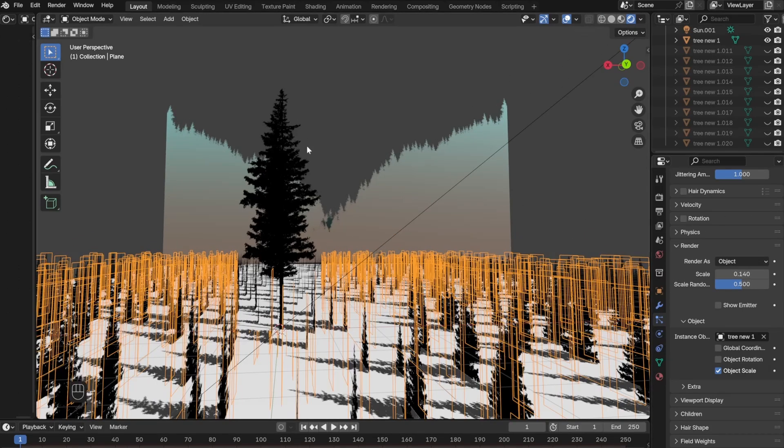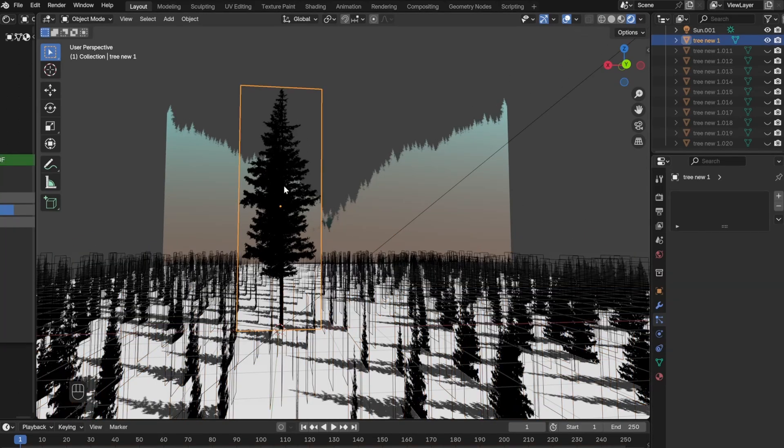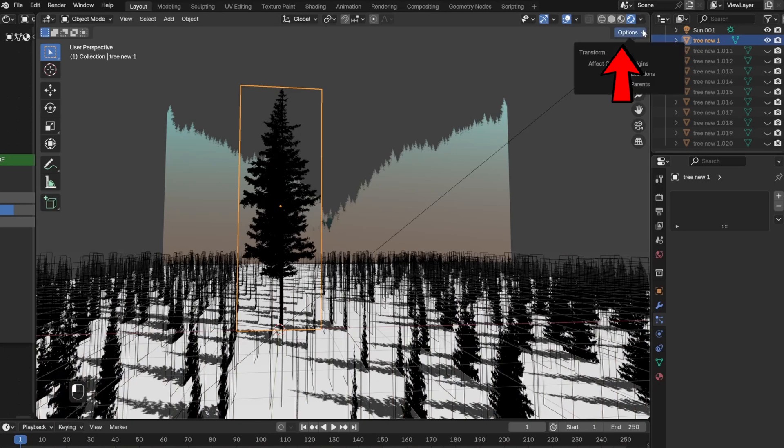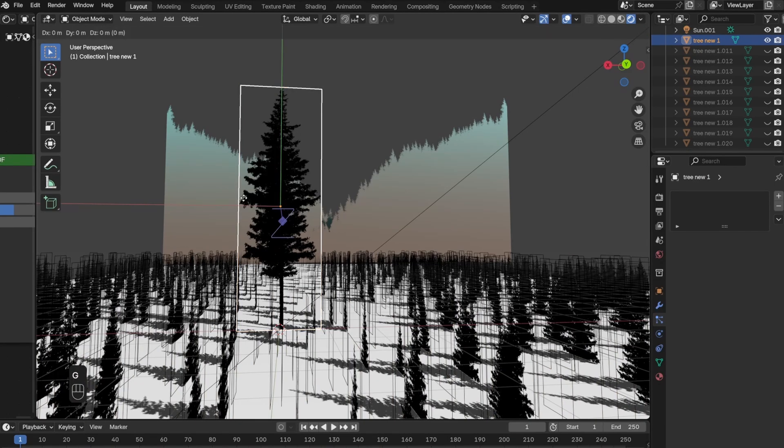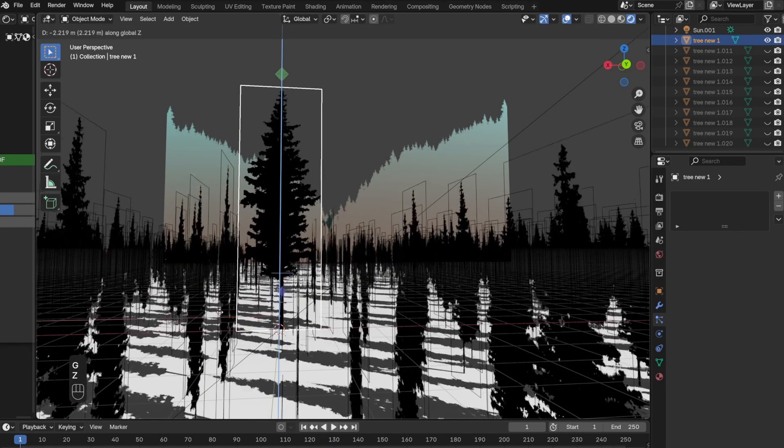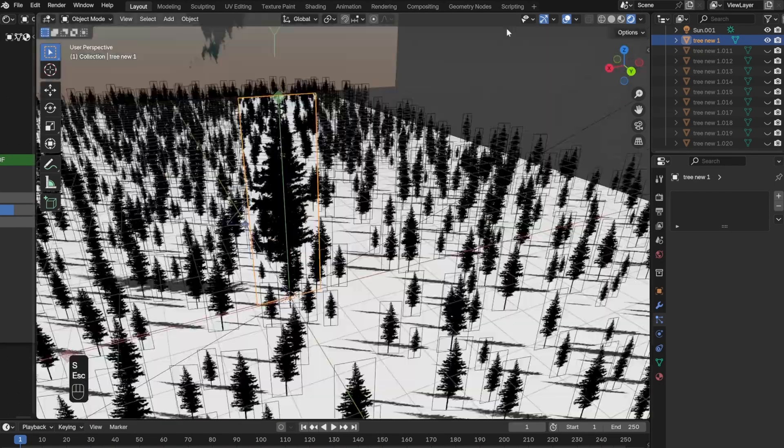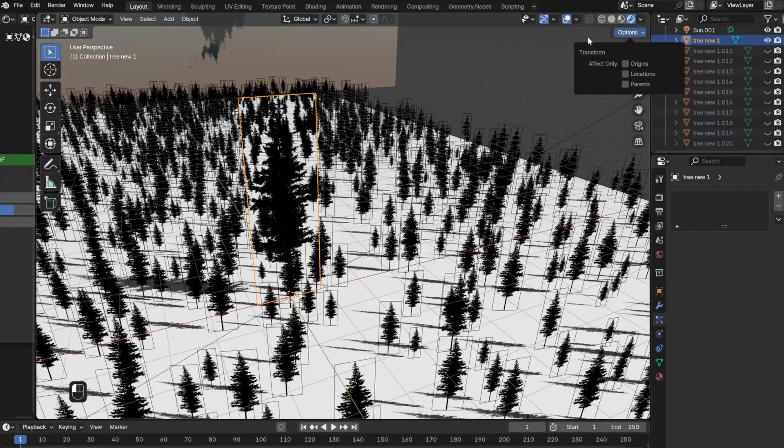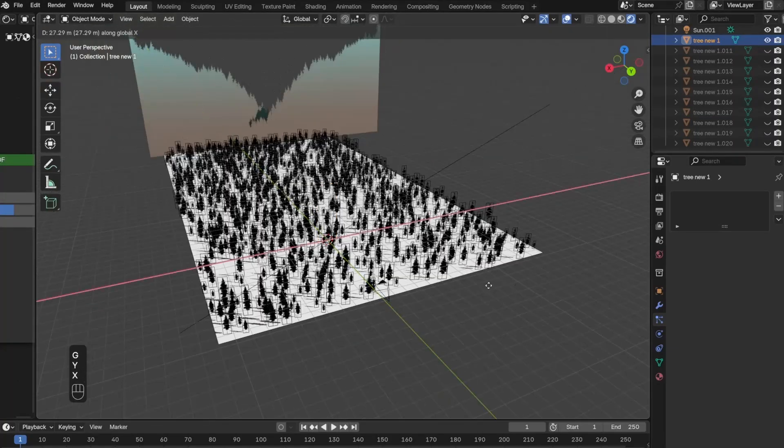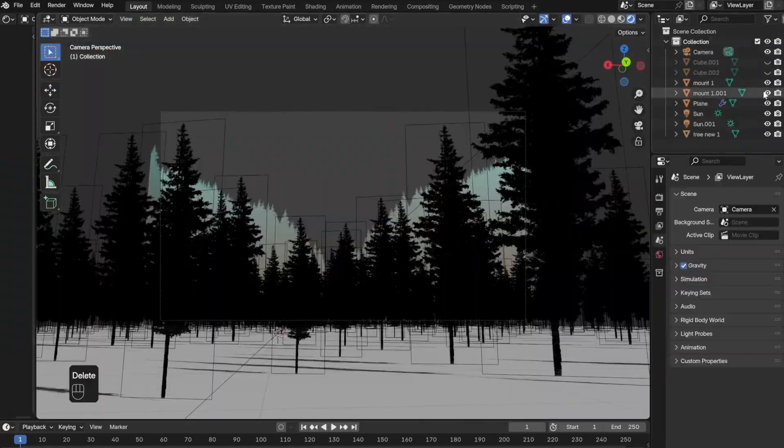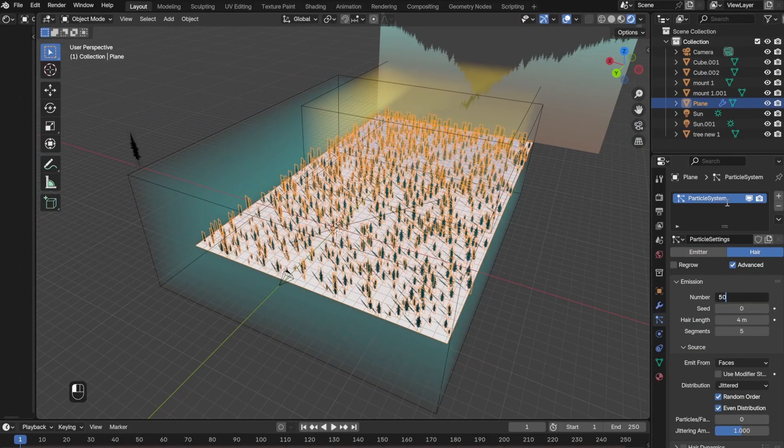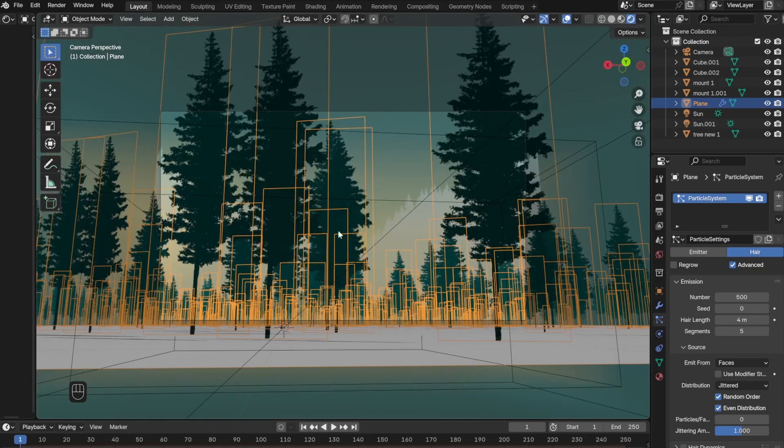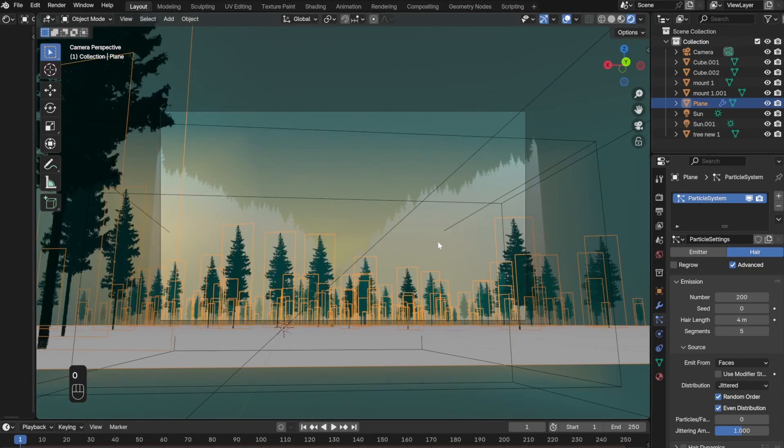One useful tip is to make sure the origin of the tree is at the bottom of the trunk, and you do that by clicking the option button and selecting Origins and moving the origin wherever you want. Then make sure to deselect Origins once you're done with it. One last thing, the best part about using a particle system is that now I can control exactly how many trees are in the scene.